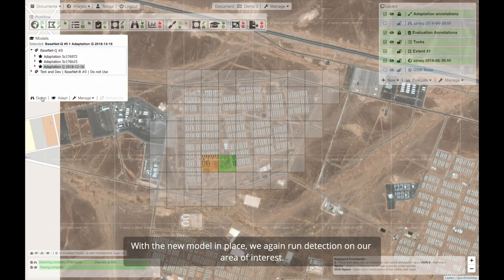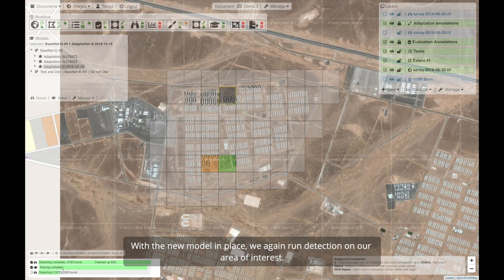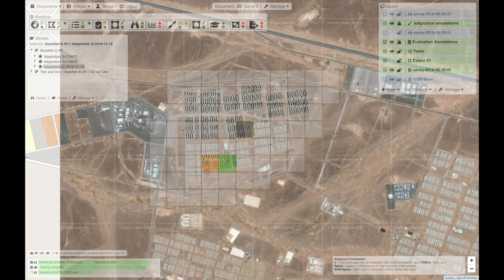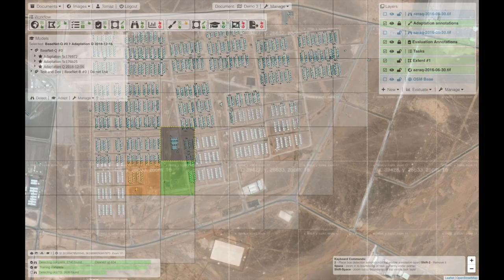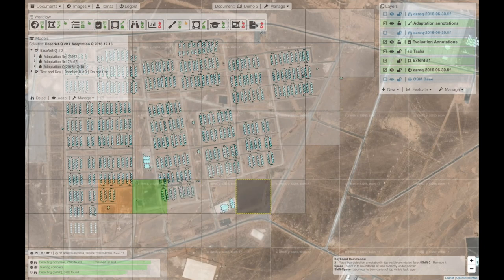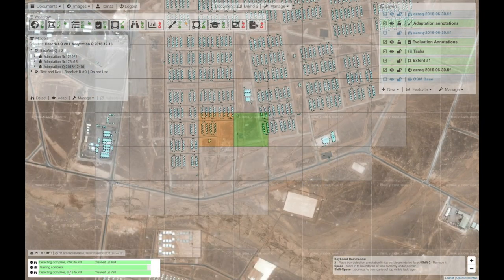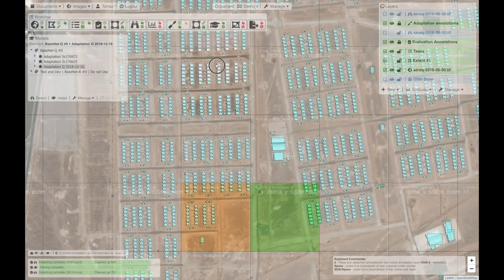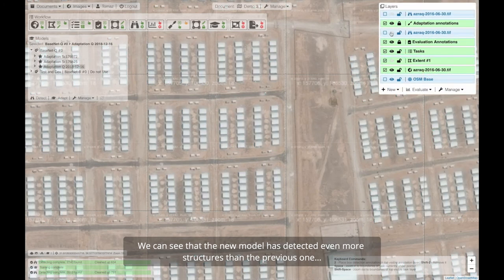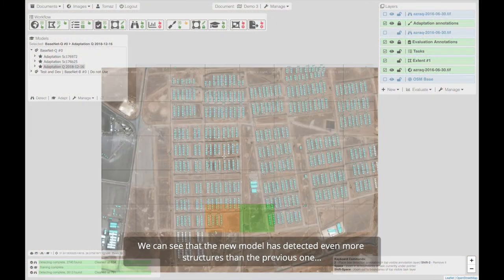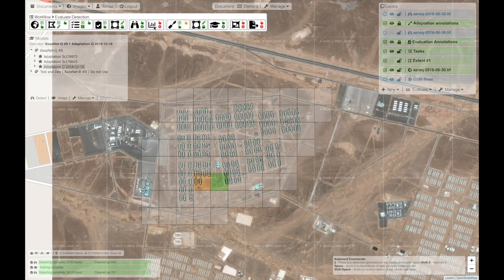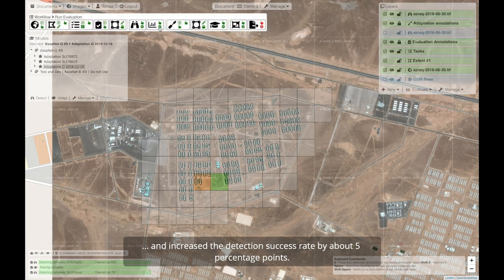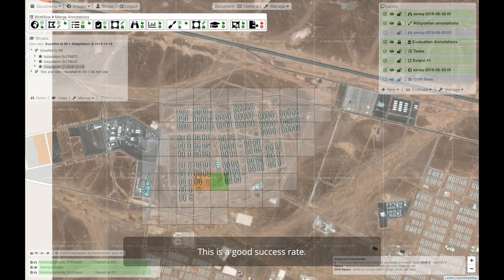With the new model in place, we again run detection on our area of interest. We can see that the new model has detected even more structures than the previous one, and increased the detection success rate by about 5 percentage points. This is a good success rate.